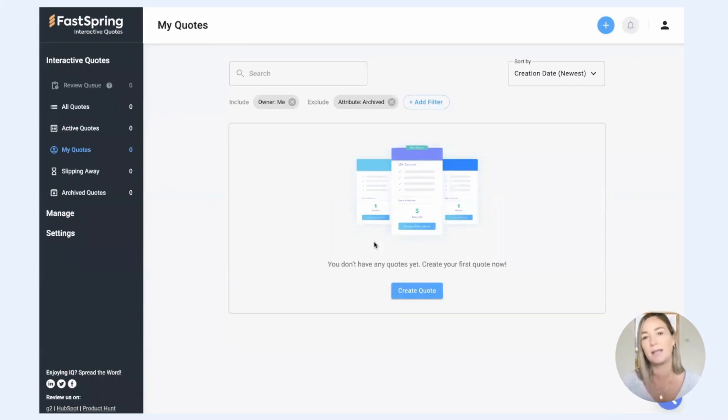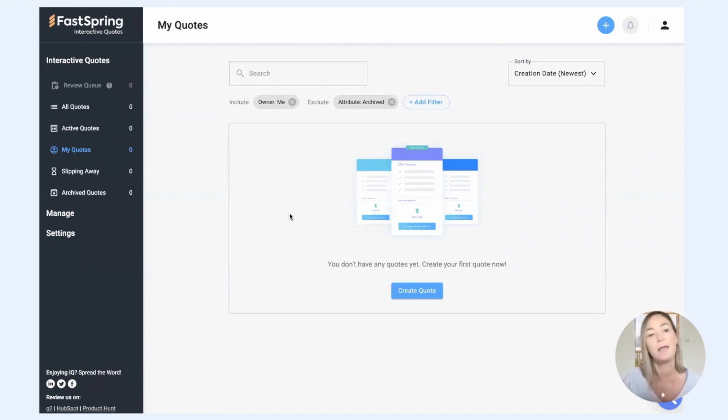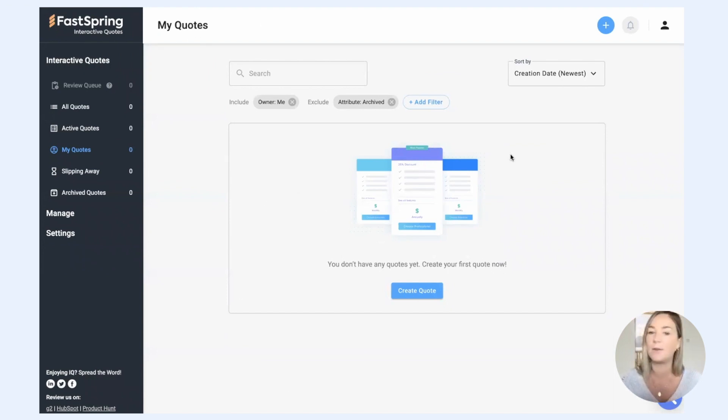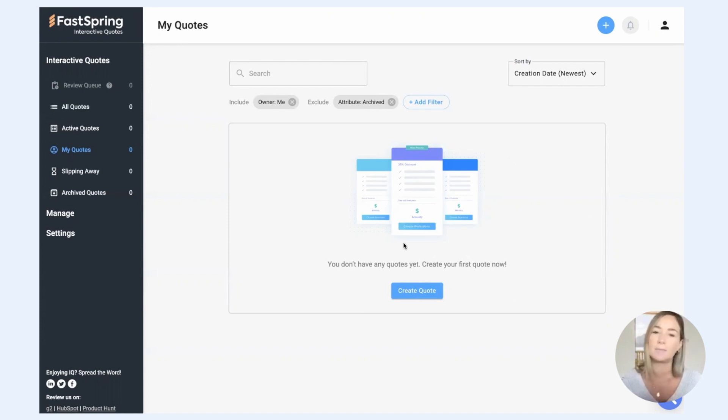So when you land in the app for the first time, this is the page that you will see. It's called My Quotes. As you can see, no quotes exist yet on this account. So the first thing that you're going to want to do is create a quote.